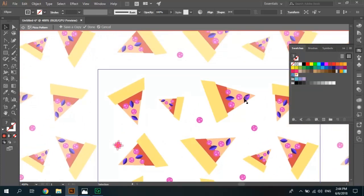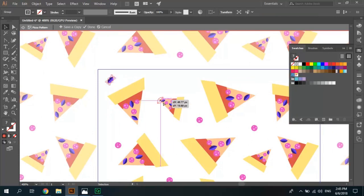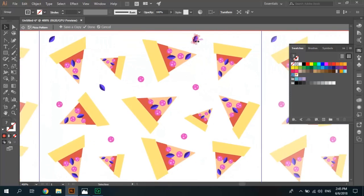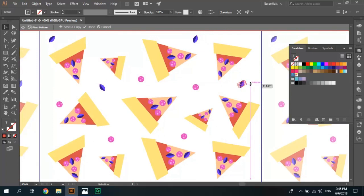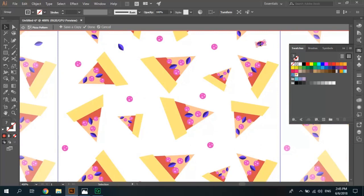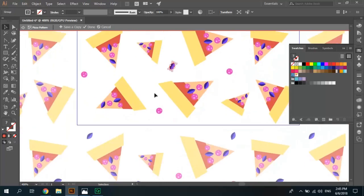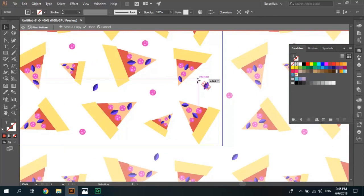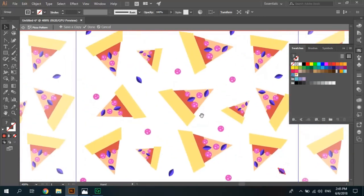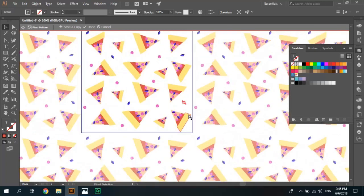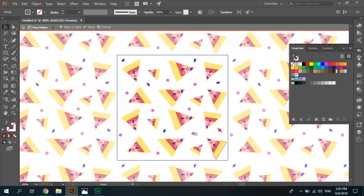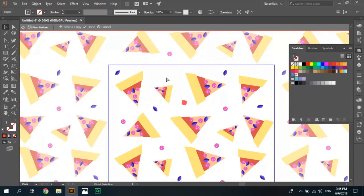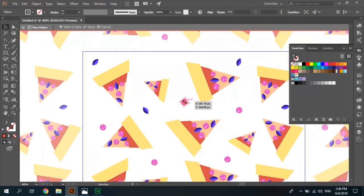Now select leaves, control C, control V to make copy, change, we can change rotation. Control V to make this.